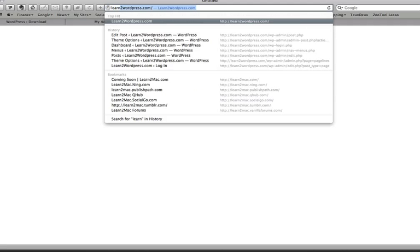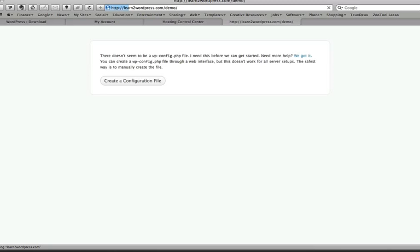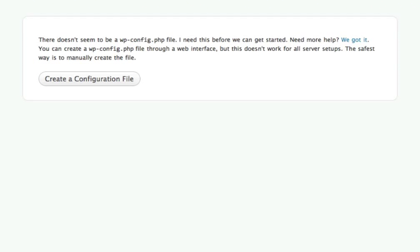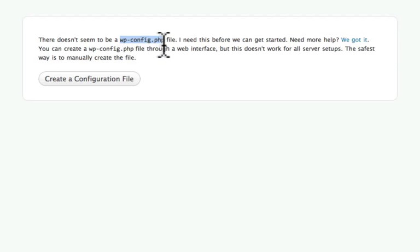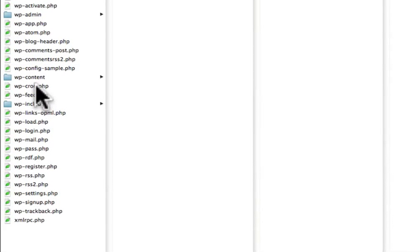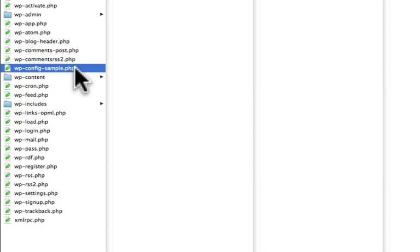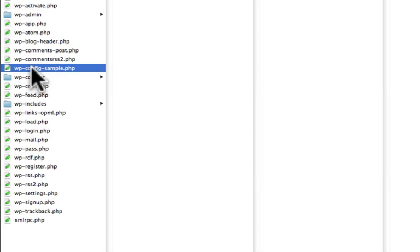So the next step is simply go and visit that page. So go to yourdomainname.com and then visit the main page. And once you do that, it will look something like this. If you go directly there, it says there doesn't seem to be a wp-config.php file. I need this before we can get started. So basically what you're going to find is if we go back to Transmit here, they have something in here called wp-config-sample. So this is where you're going to need an HTML editor of some sort. So what we need to do is we need to open up this sample file.